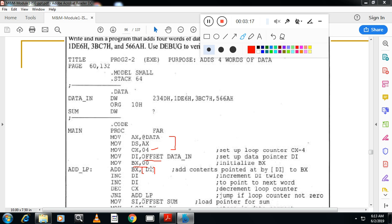What is there in DI? Offset address of data_in. Now bracket. That is followed by bracket. That means content of that address is copied to BX. That means the first element is added to BX. Initially we made BX equal to 0. The first element is added to BX.